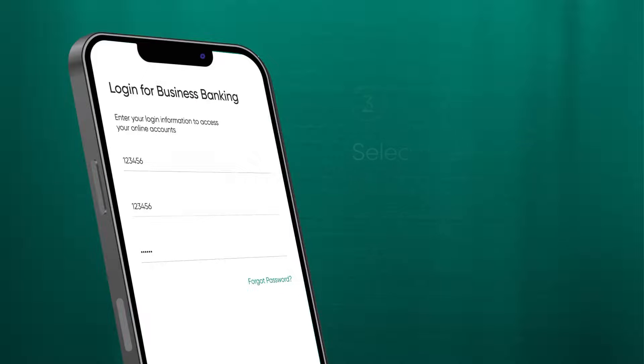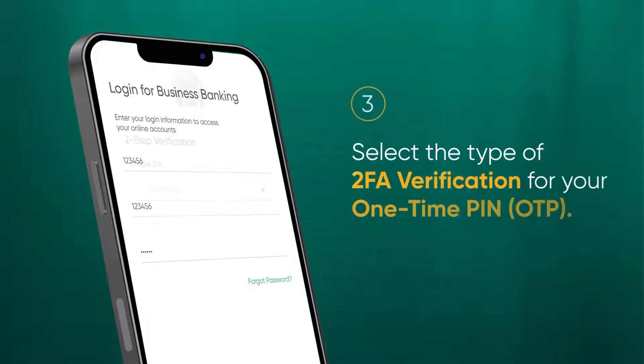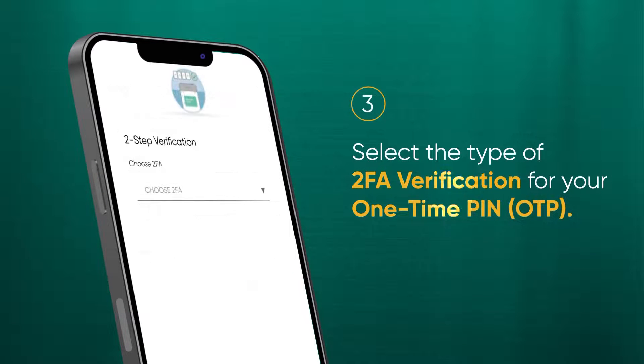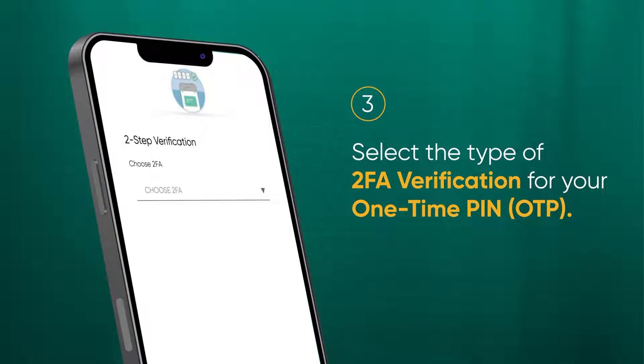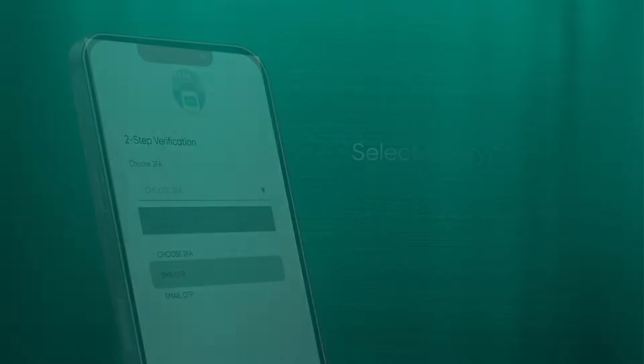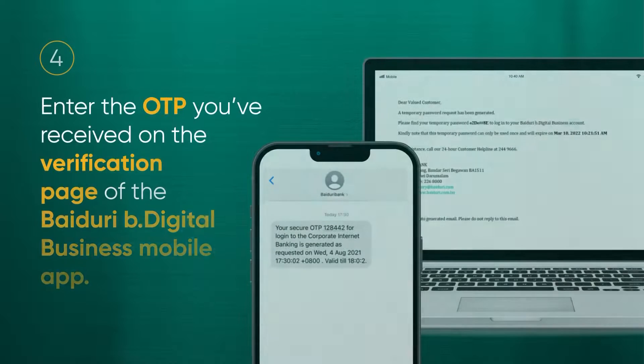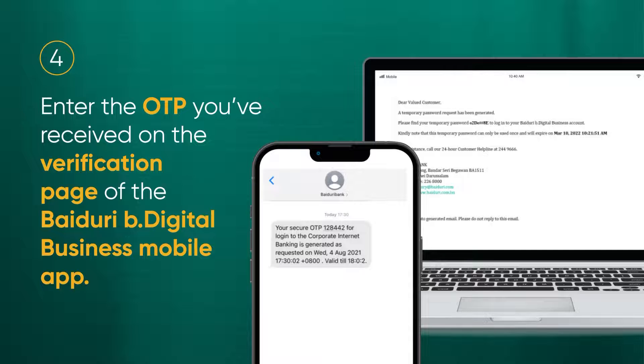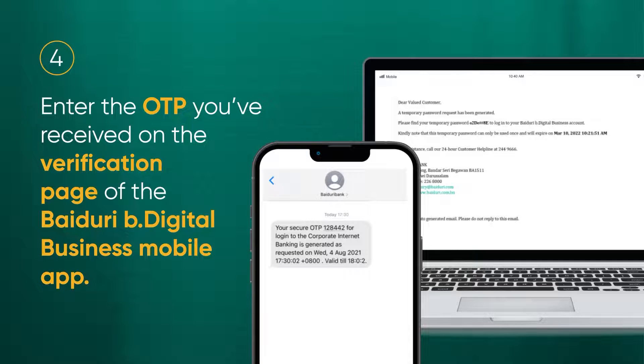Select the type of two-factor authentication verification you prefer for your one-time PIN or OTP. You may choose either SMS or email. Enter the one-time password you received on the verification page of the Baiduri B-Digital Business Mobile App.